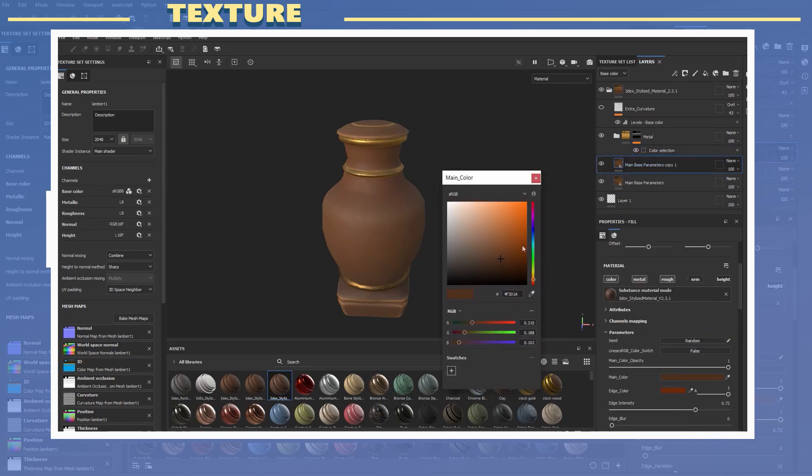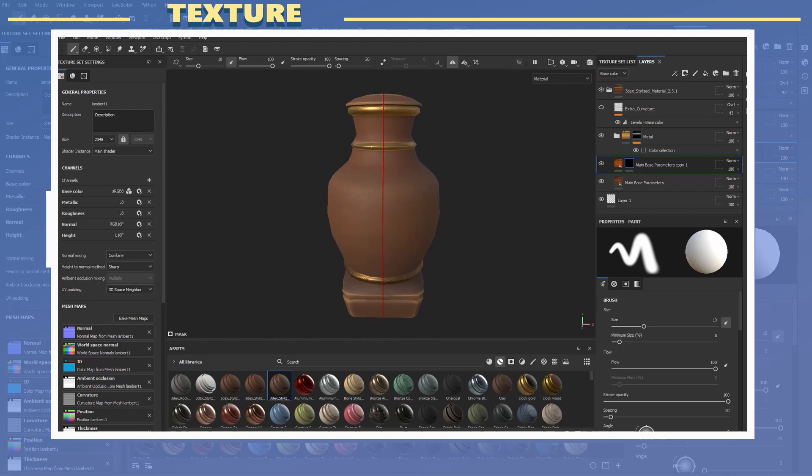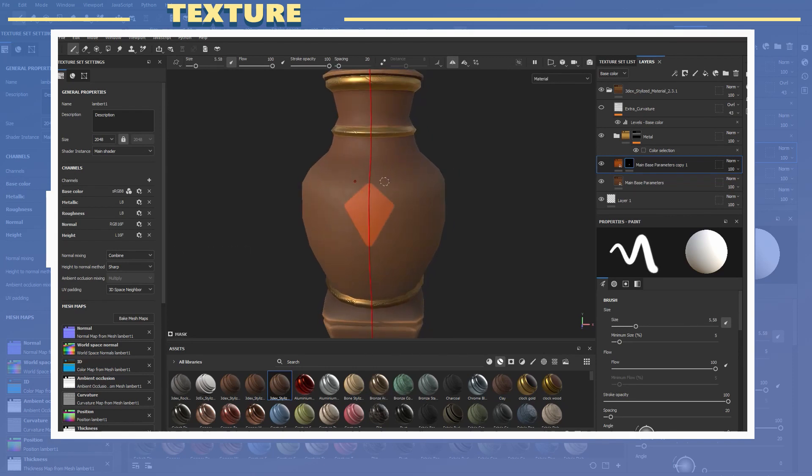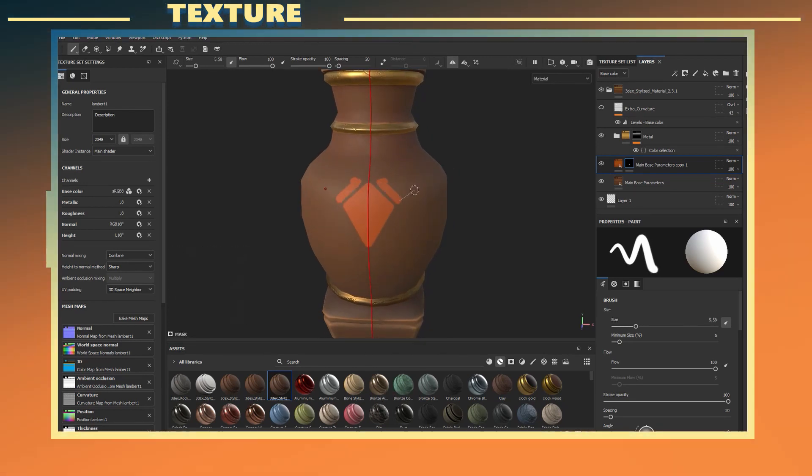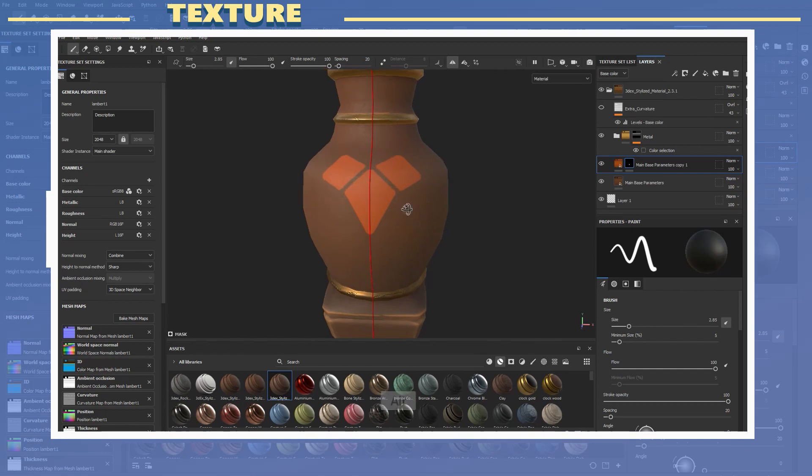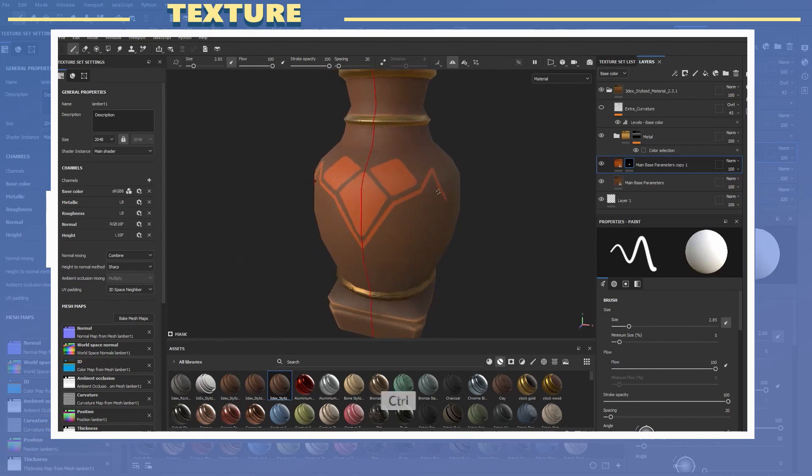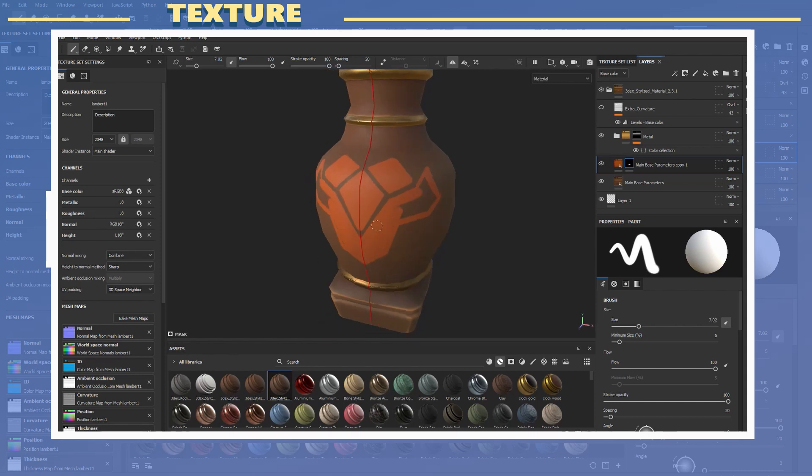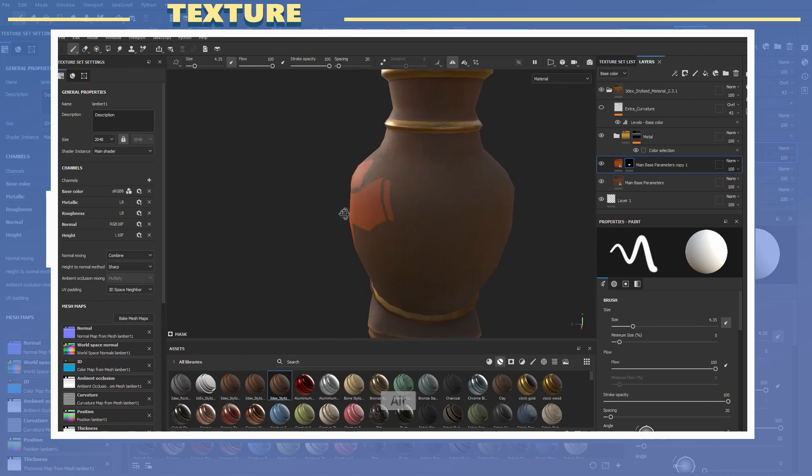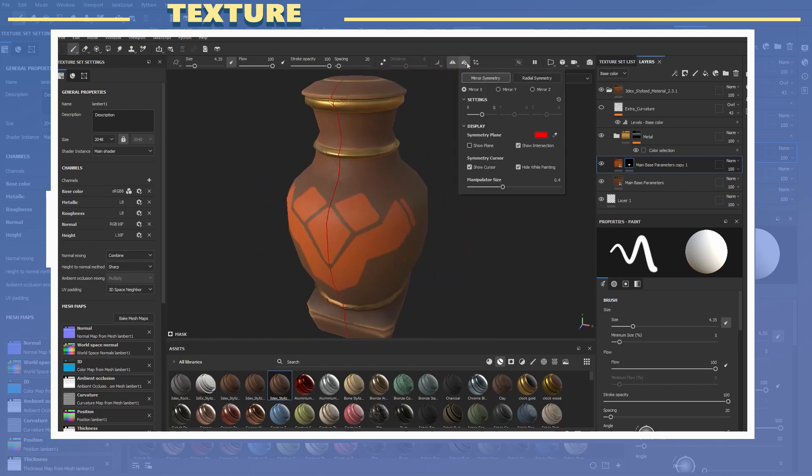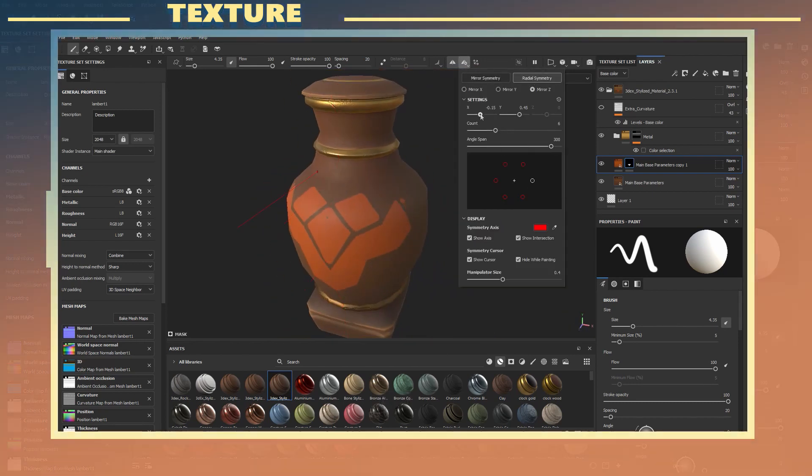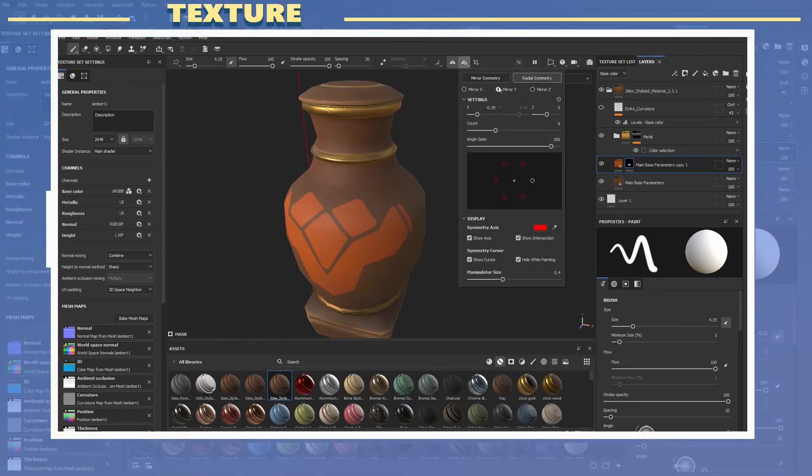In Substance Painter I duplicated the material to get a few different colors out of it while also enabling the mirror tool so I could start to draw different patterns on the model. The patterns were drawn manually but this could also be done with a procedural mask or fill layer. I drew some patterns on the main body to give this low poly model some more visual interest without having to do any sculpting.